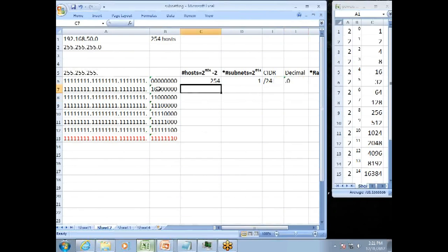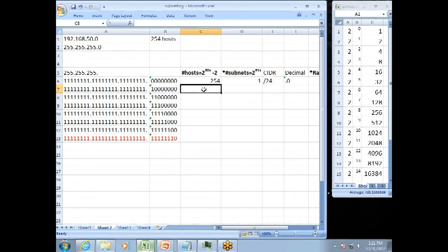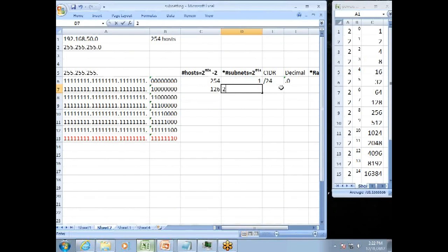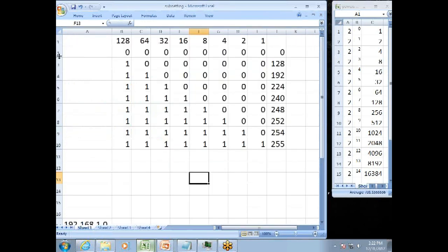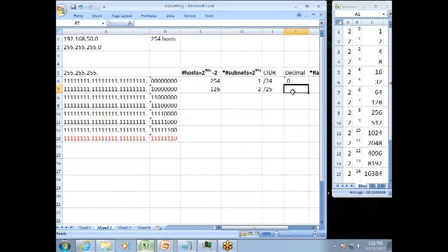So my number of hosts again is 2 to the number of 0s minus 2. 2 to the 7th is 128 minus 2, 126. The number of subnets equals 2 to the number of 1s. Well, I have 1, 2 to the 1. I'm not going to think about it. I'm going to go right over here to my chart. It would be 2. My CIDR value is not a slash 24 now, but a slash 25. And my decimal would be a dot. That's this line right here. If I have 1 in the rest 0s, .128. So my decimal is a .128.